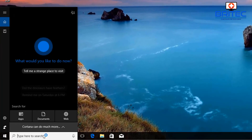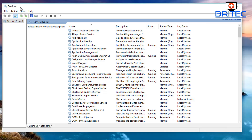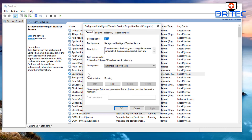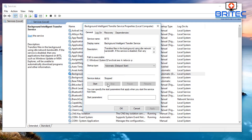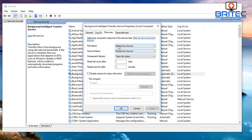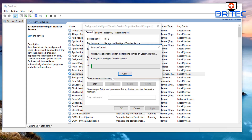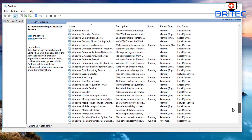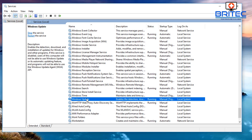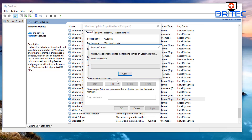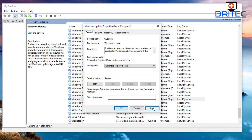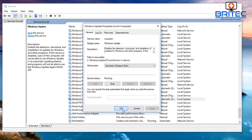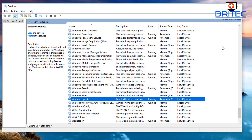Next, open the Services panel by typing 'services' in the search box. Find the Background Intelligent Transfer Service (BITS), stop it, set it to 'Automatic (Delayed Start)', then restart it. Also scroll down to Windows Update, make sure it's not disabled — set it to Automatic if you prefer — click Apply, OK, and start the service to ensure it is running.